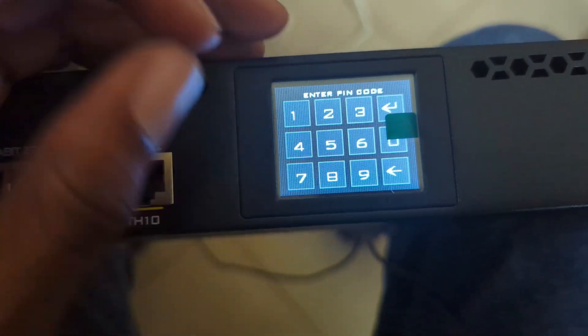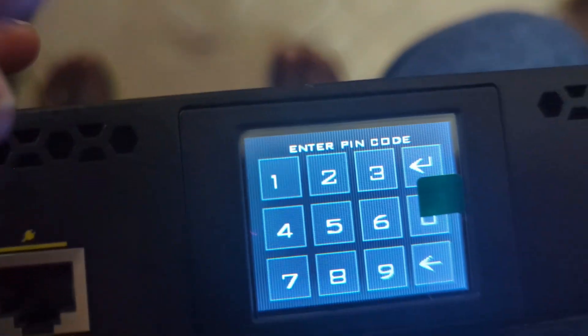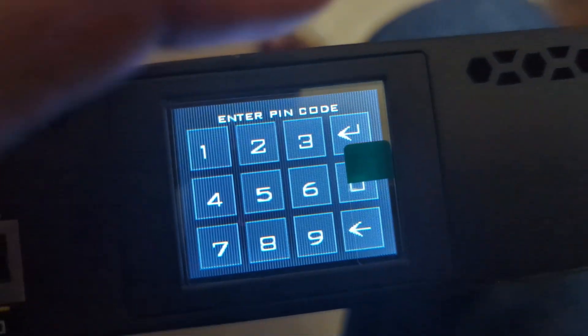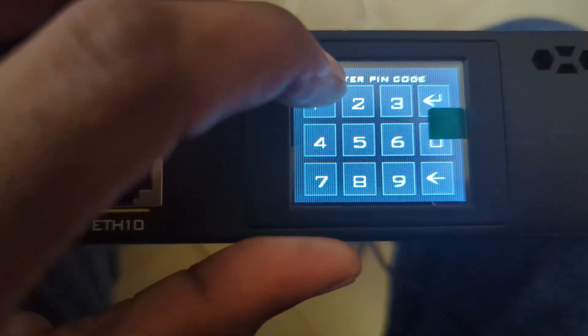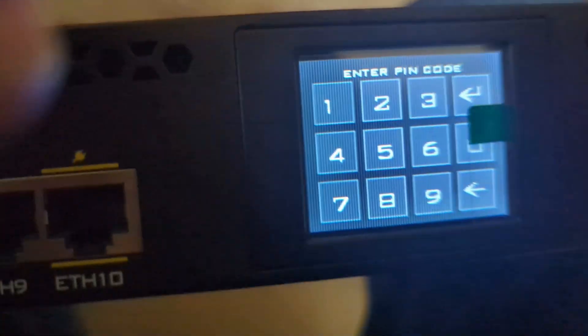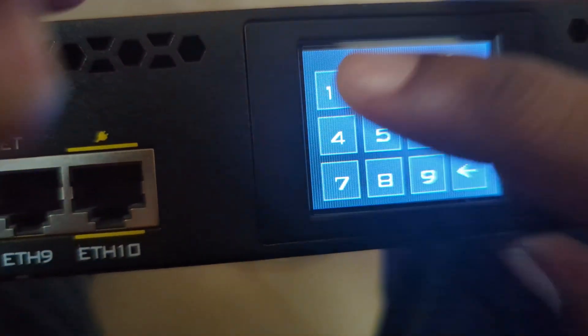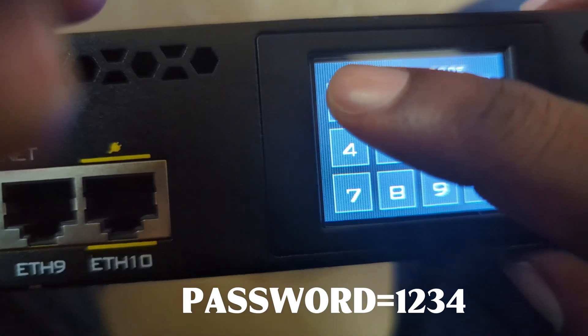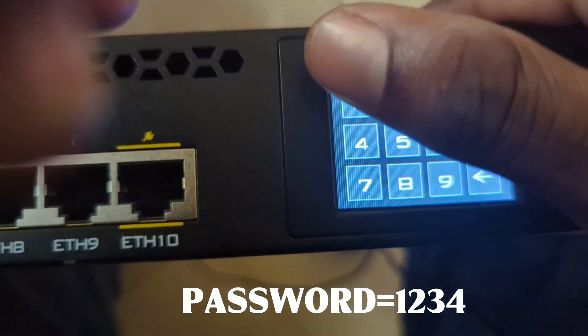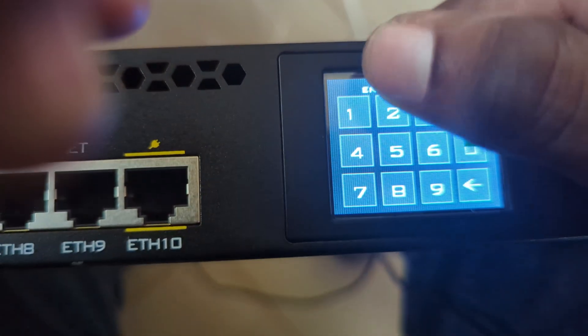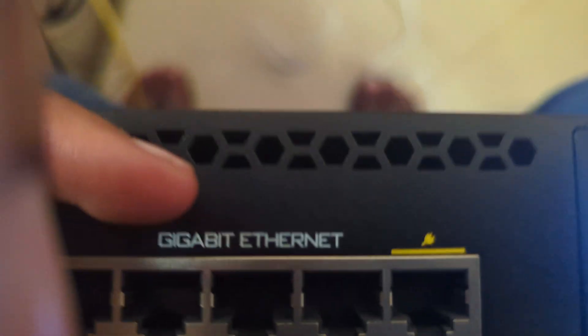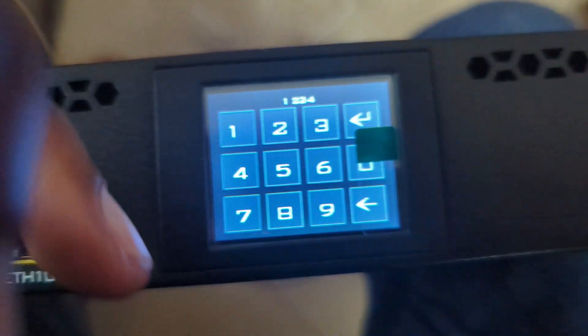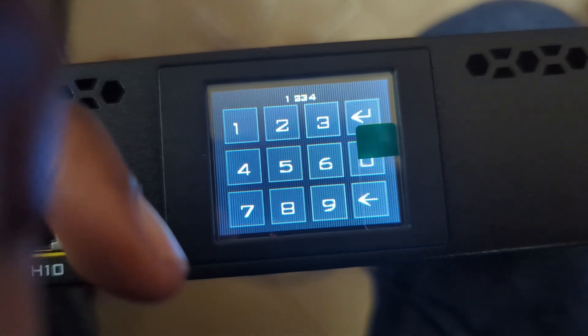The PIN you write is 1-2-3-4. So I'm going to write 1-2-3-4 as you see.